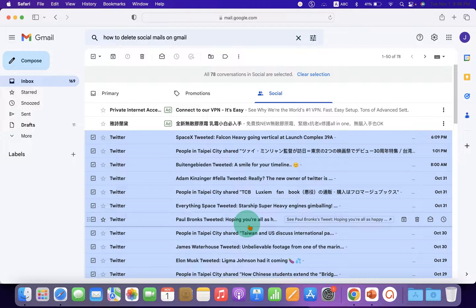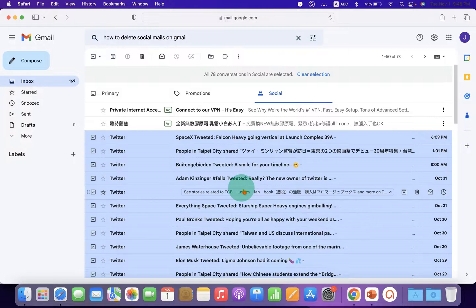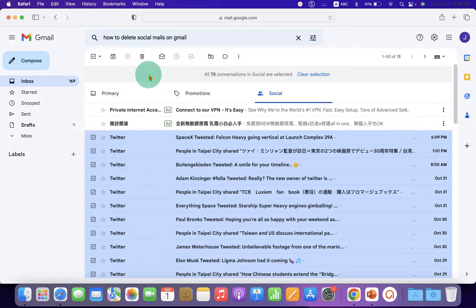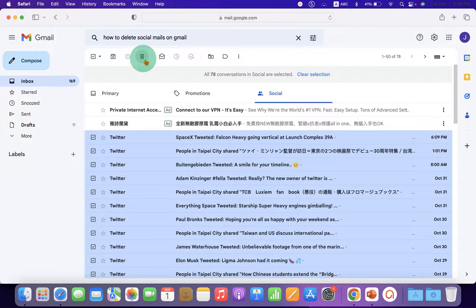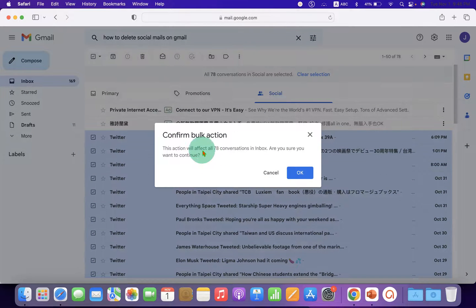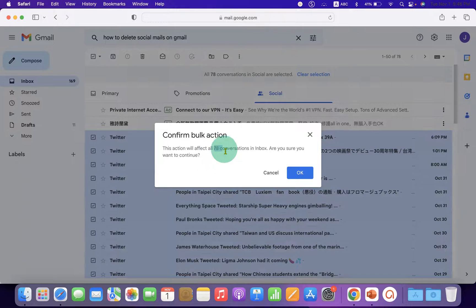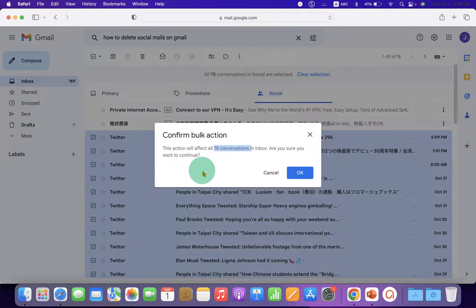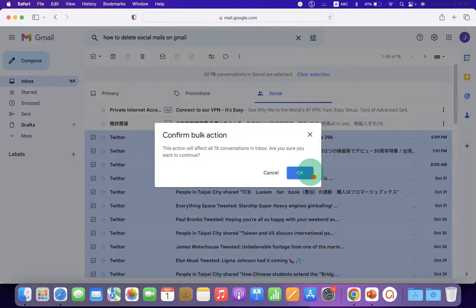To delete them, click the delete button. You will be asked for confirmation because we are selecting many emails at once. After clicking OK...